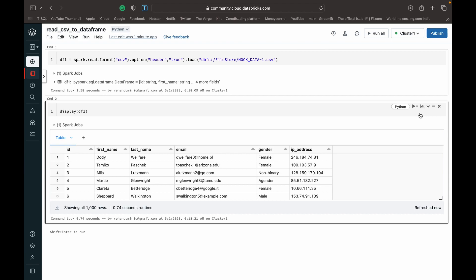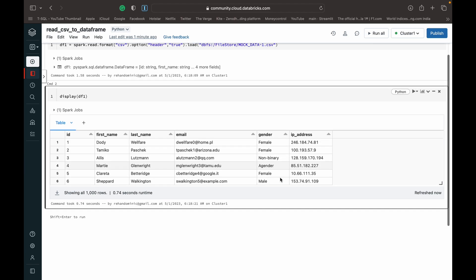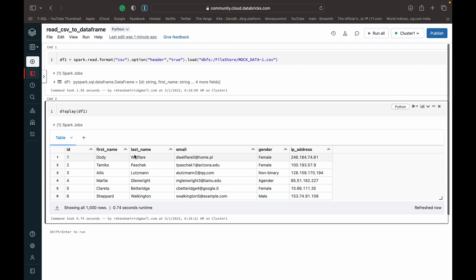As you can see, we've got that created. It's just a simple CSV file with ID, first name, last name, email, gender, and IP address.